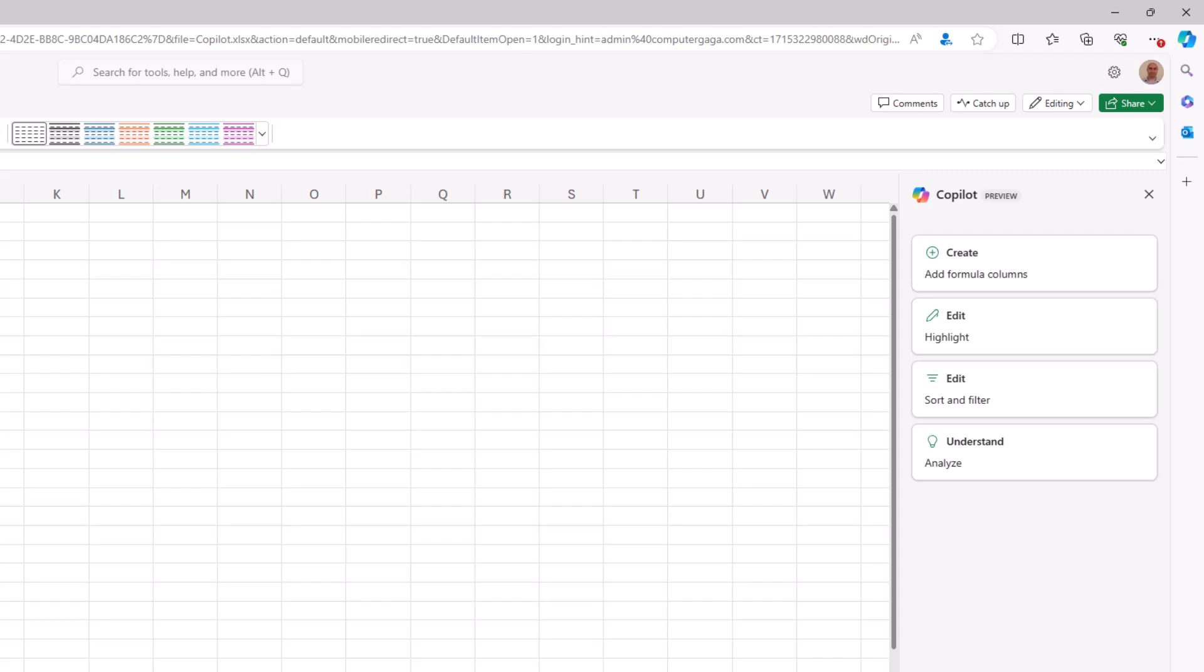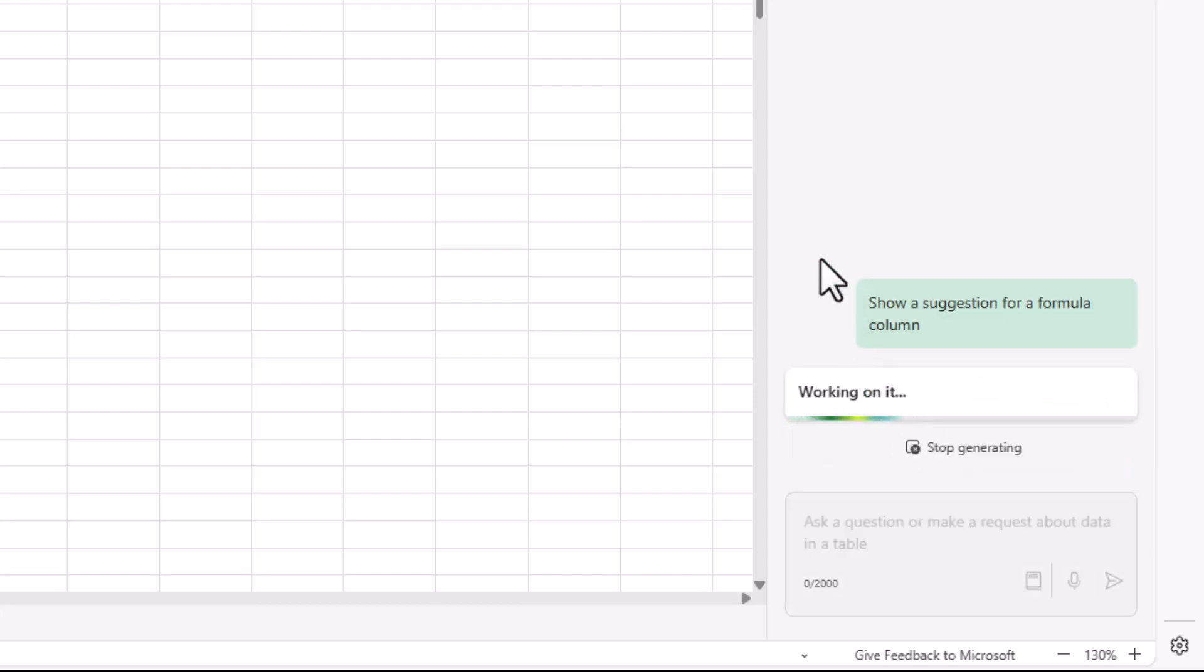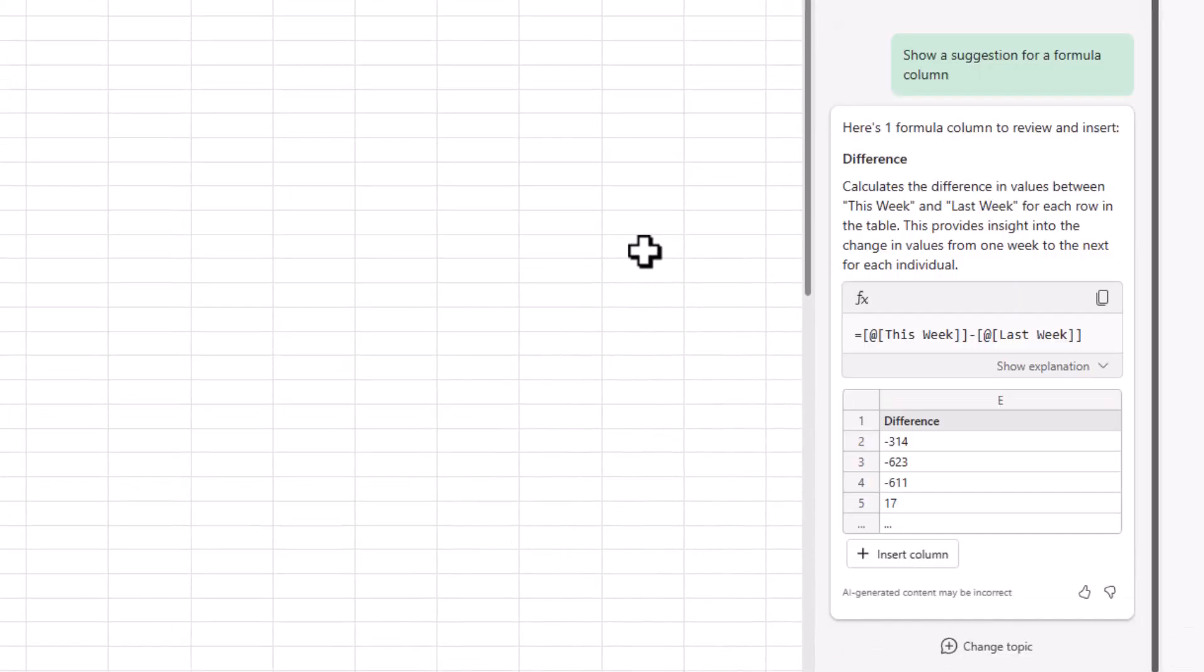Let's start by maybe asking it for a suggestion because I can see at the bottom there is an option to show a suggestion for a formula column. I'll click on show a suggestion and let's see what it comes up with on its own from looking at this data. Okay so this is what it's come up with. It's come up with a formula to find the difference between this week and last week.